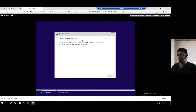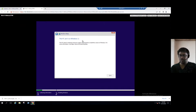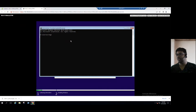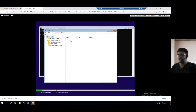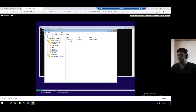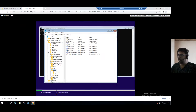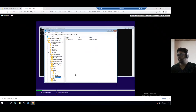The troubleshooting step is to press Shift+F10, which opens a command prompt. When I press Shift+F10, the command.exe appears. Here we type the command 'regedit' to open the Registry Editor. Once the Registry Editor is open, go to HKEY_LOCAL_MACHINE, then navigate to System, and choose Setup.